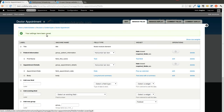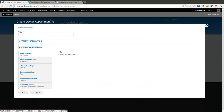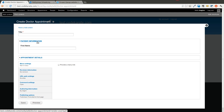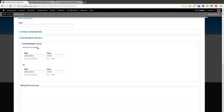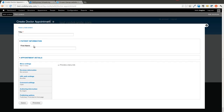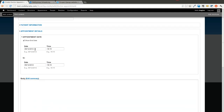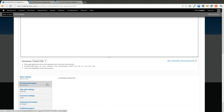Now we're going to go ahead and actually add some of this doctor appointment content. As you'll see, we have a couple of different tabs here that expand. You can add the first name for patient information, or you can add the appointment date or body field.